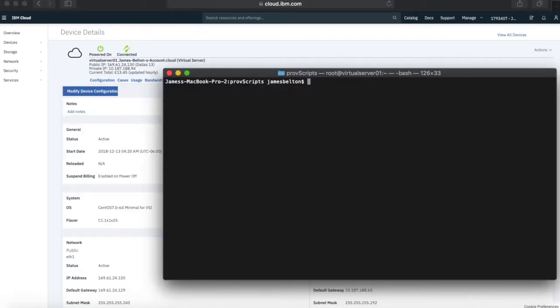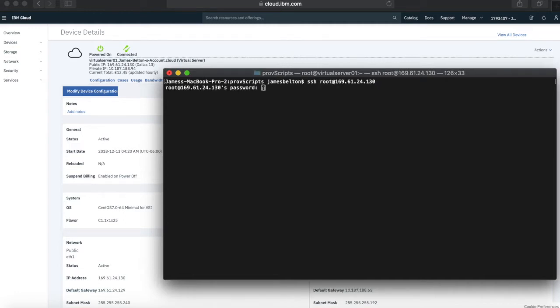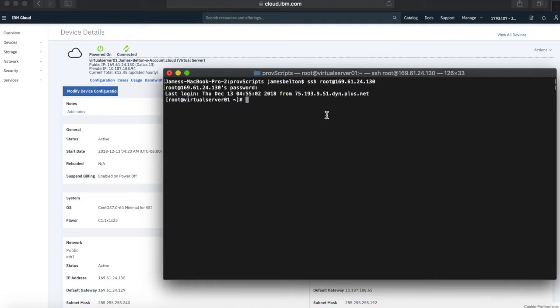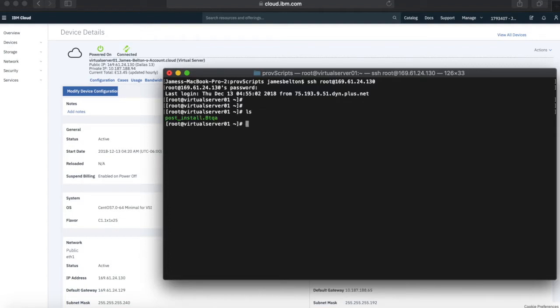So, right, my server's now provisioned, so let's go and log into it. There we go, just put in the IP address and the password. So, I'm logged in as root. So the first thing you'll notice if I just do a listing of the slash root directory, you'll notice this post install script.